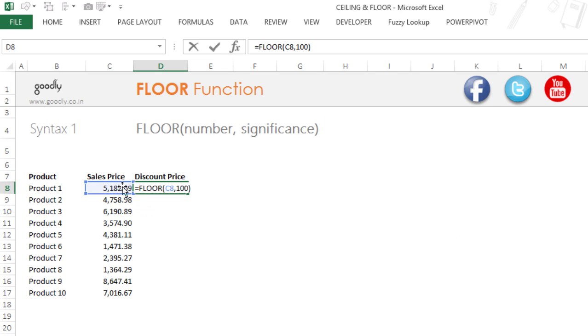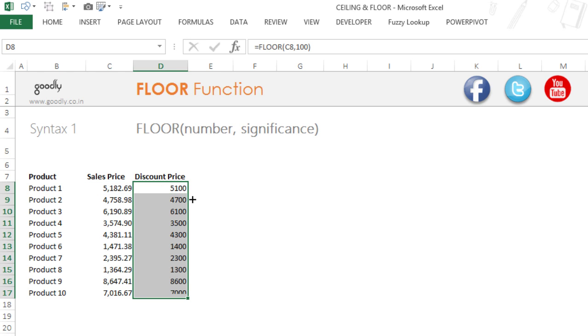Now the nearest factor which is smaller than 5182, which is also the multiple of 100, is going to be 5100 and you get that. You drag the formula down and you will get the nearest multiple of 100 which is going to be smaller than this number.